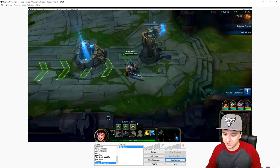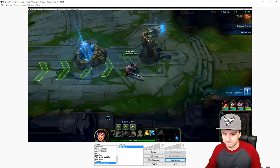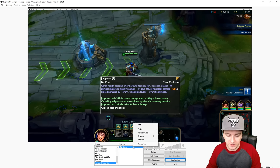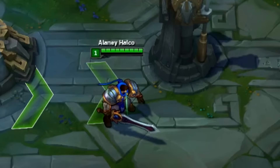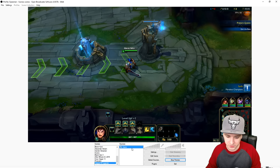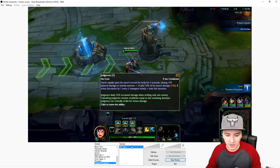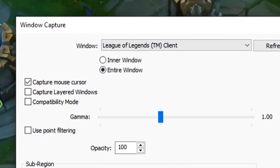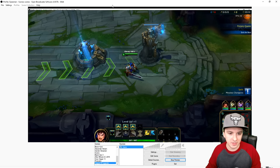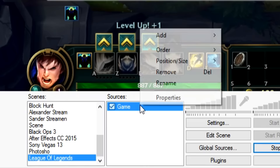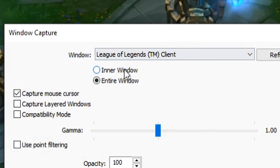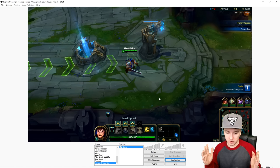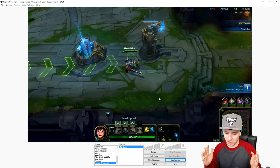Basically you just want to pick League of Legends from the list, select it, and click OK. There we have the game. The problem is if you have the game in windowed mode, you'll see a line at the bottom. I can fix that by going to Properties and clicking 'Inner Window' — boom, the lines disappear.